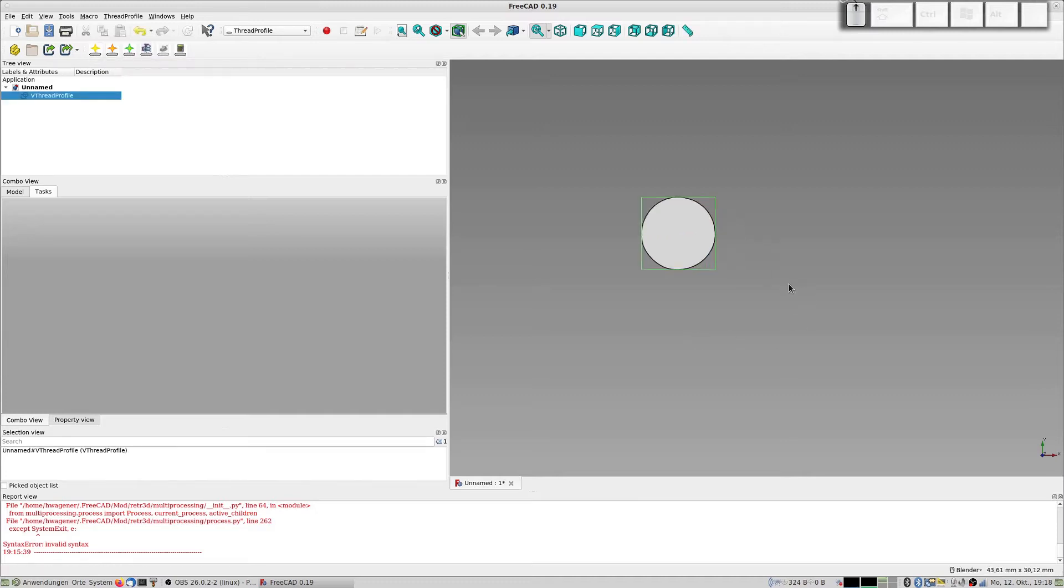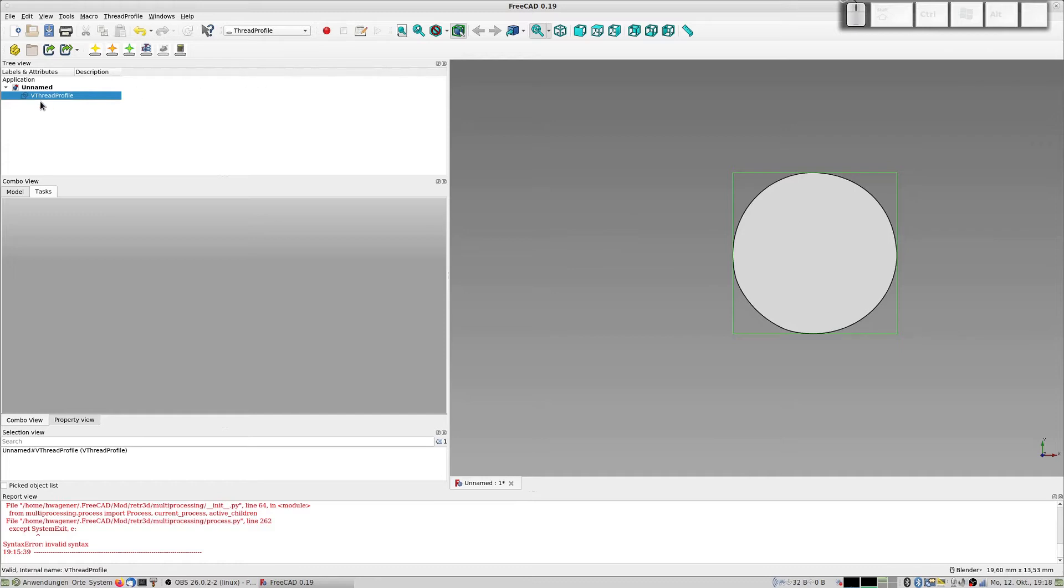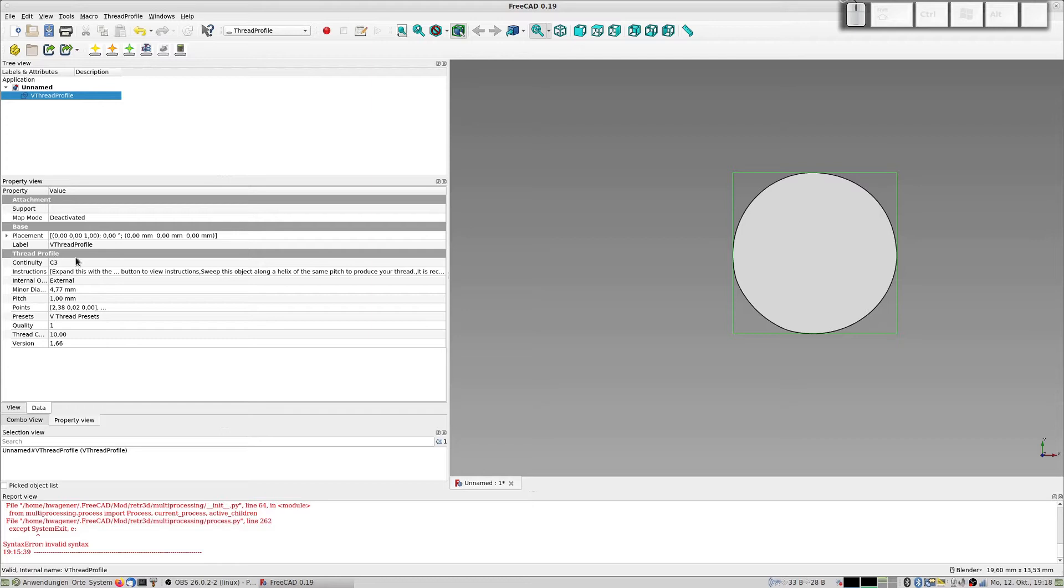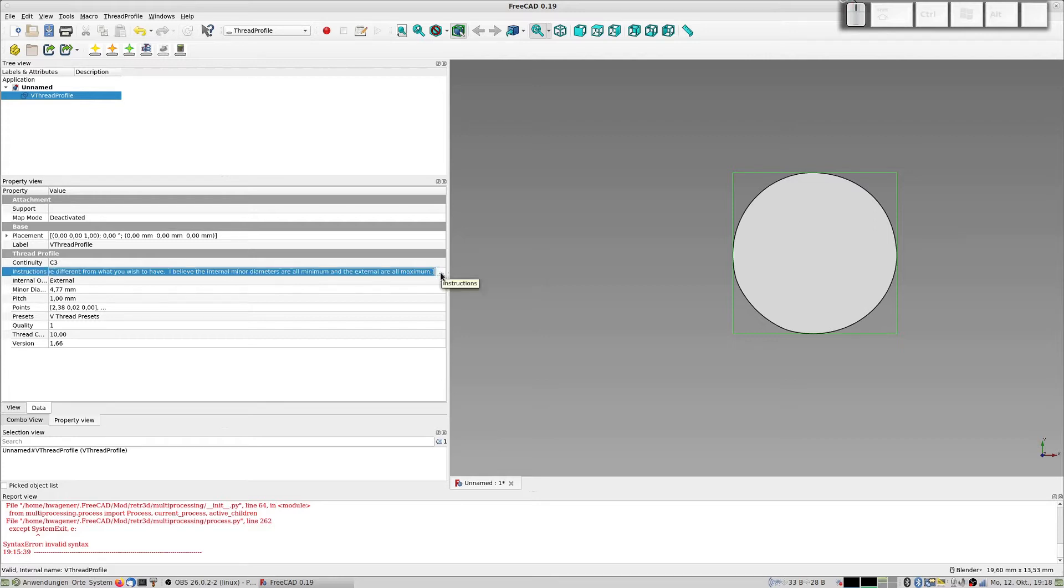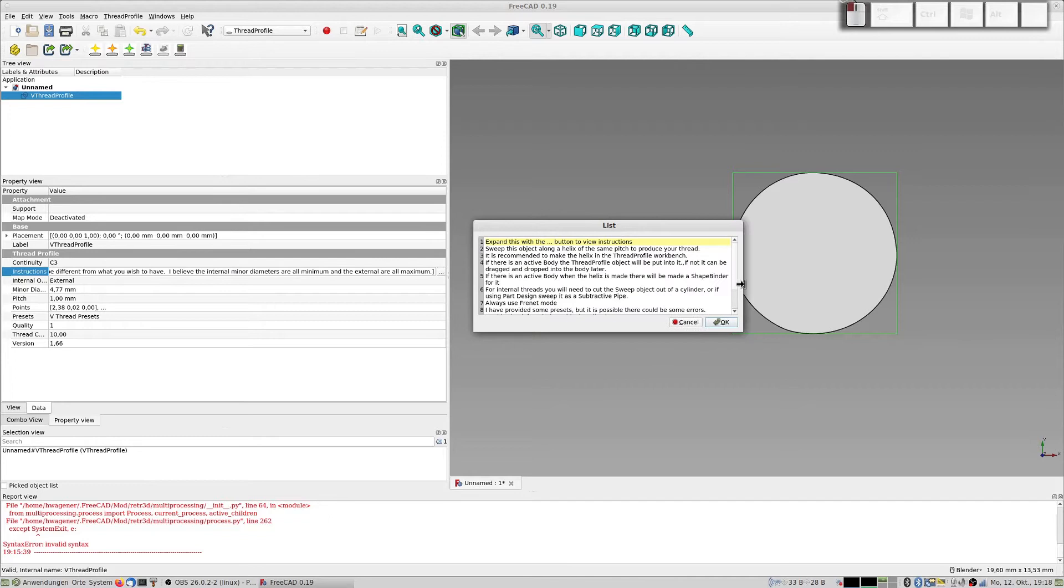So we start here with this piece, and this creates such a profile. It looks like a disk but it is no disk, it's a spline. You can go to the property view and these are the parameters for this thread profile. Here in this is instructions.